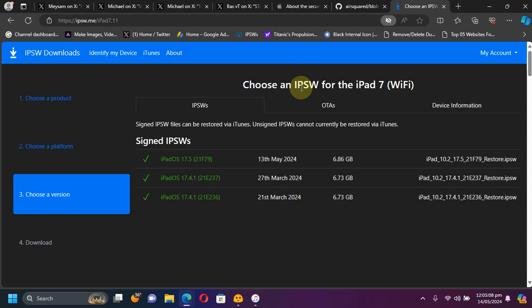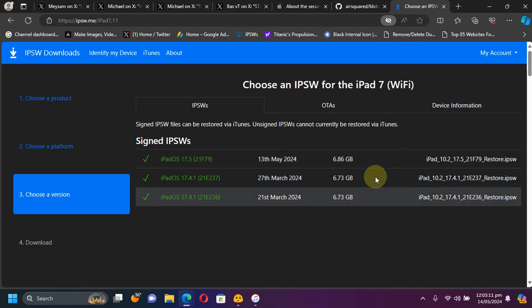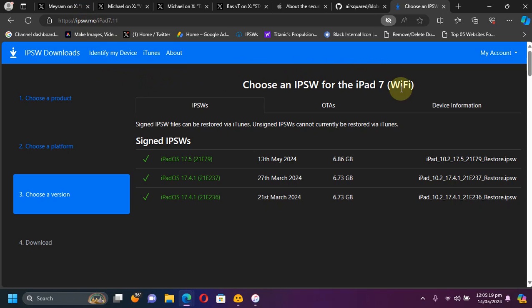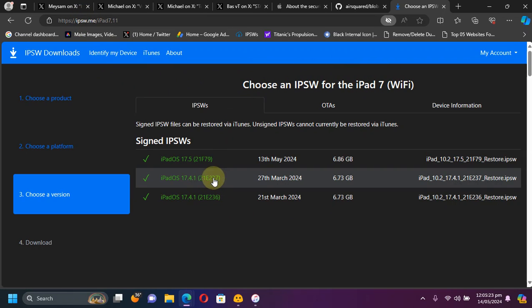The best approach is to roll back to iOS 17.4.1 as it is being signed at the time of making this video. You can simply go to ipsw.me, then simply select your device from there.